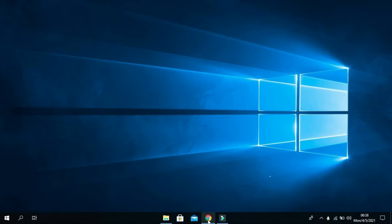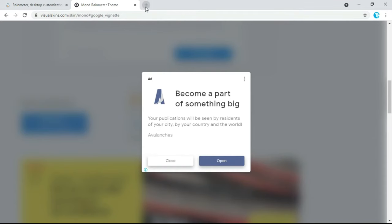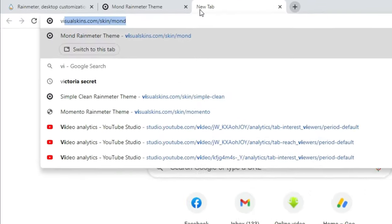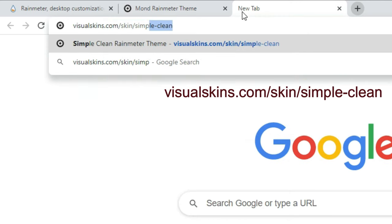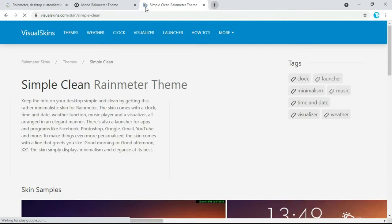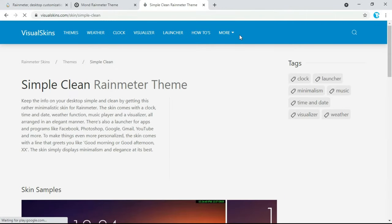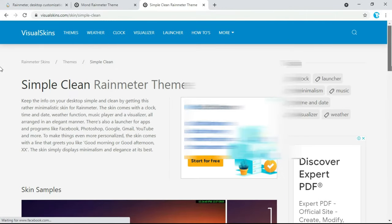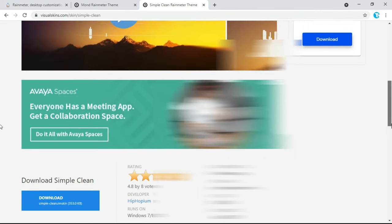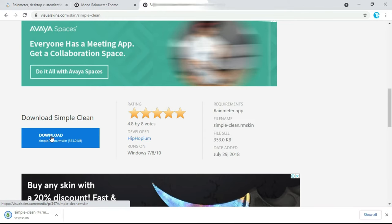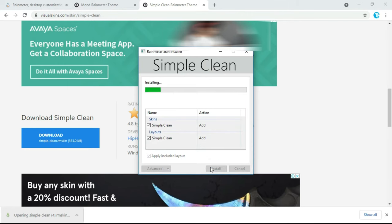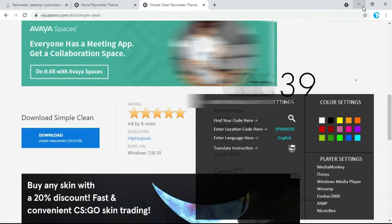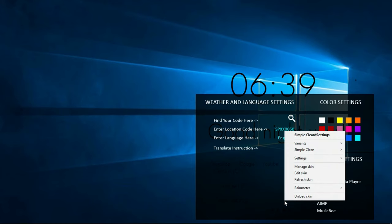Now go back to the browser and type visualskins.com/skins/simple-clean and press Enter. The link is also provided in the description below. Scroll down a little and click on Download. Once it is downloaded, click on it, then click on Install. Unload the Simple Clean skins one by one.